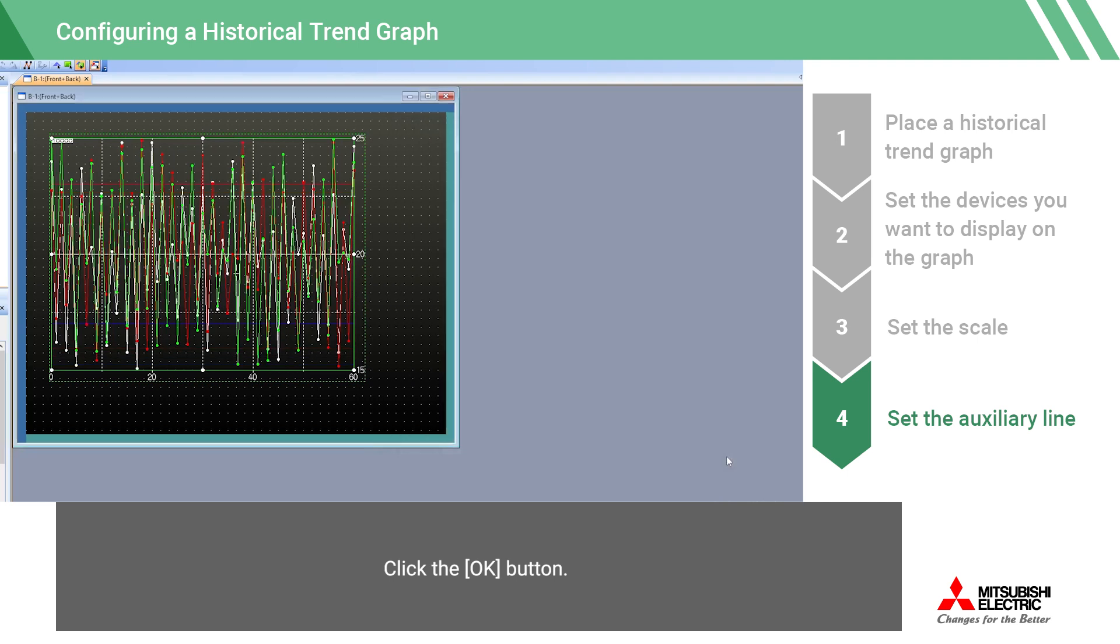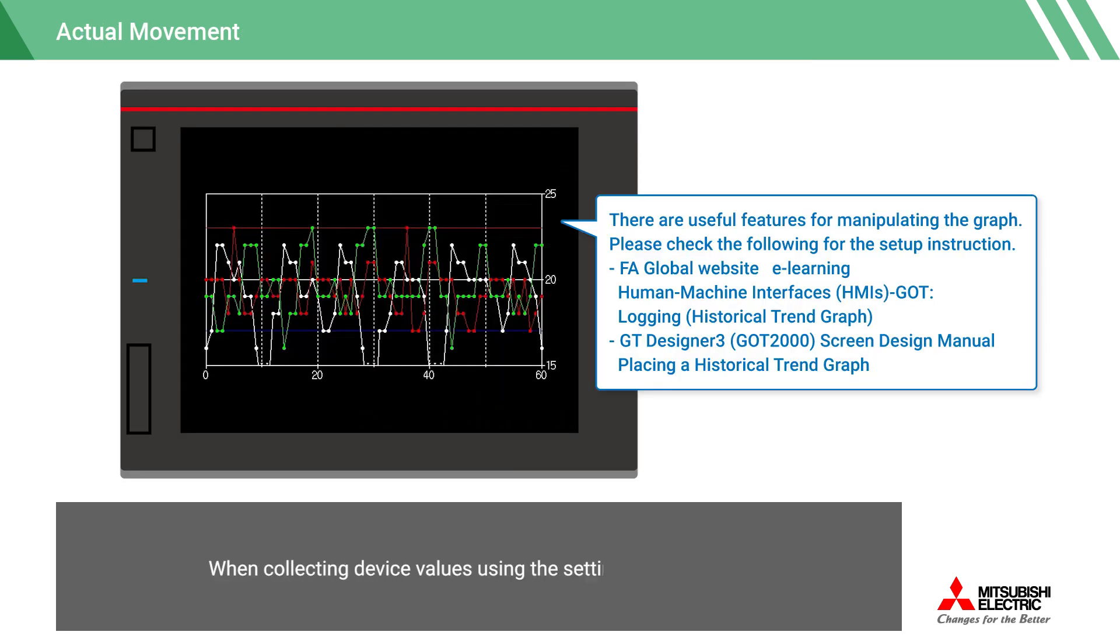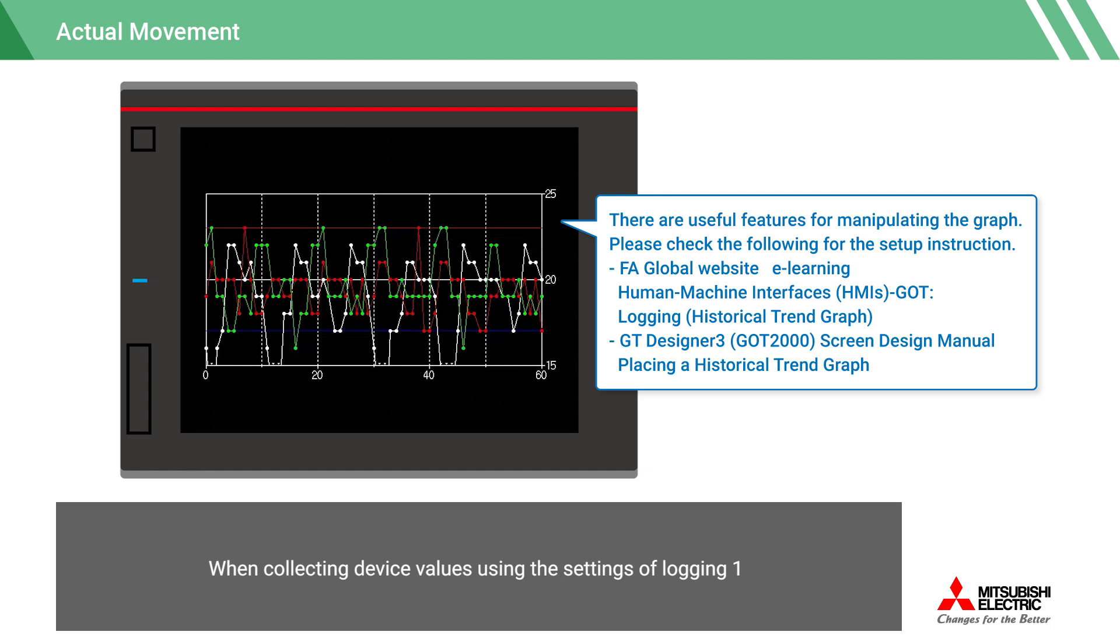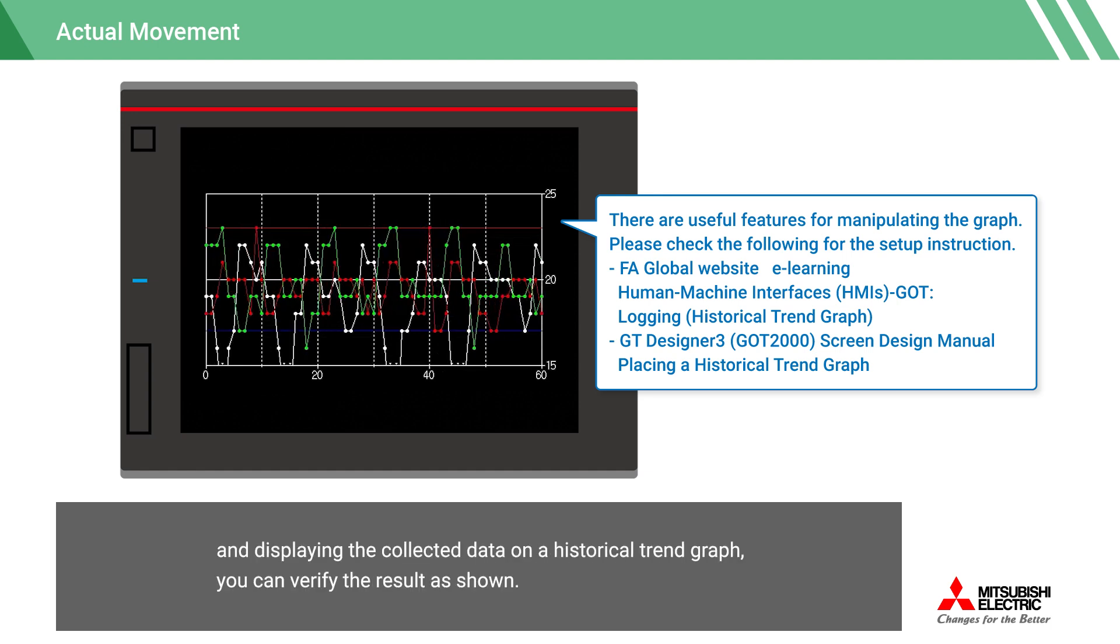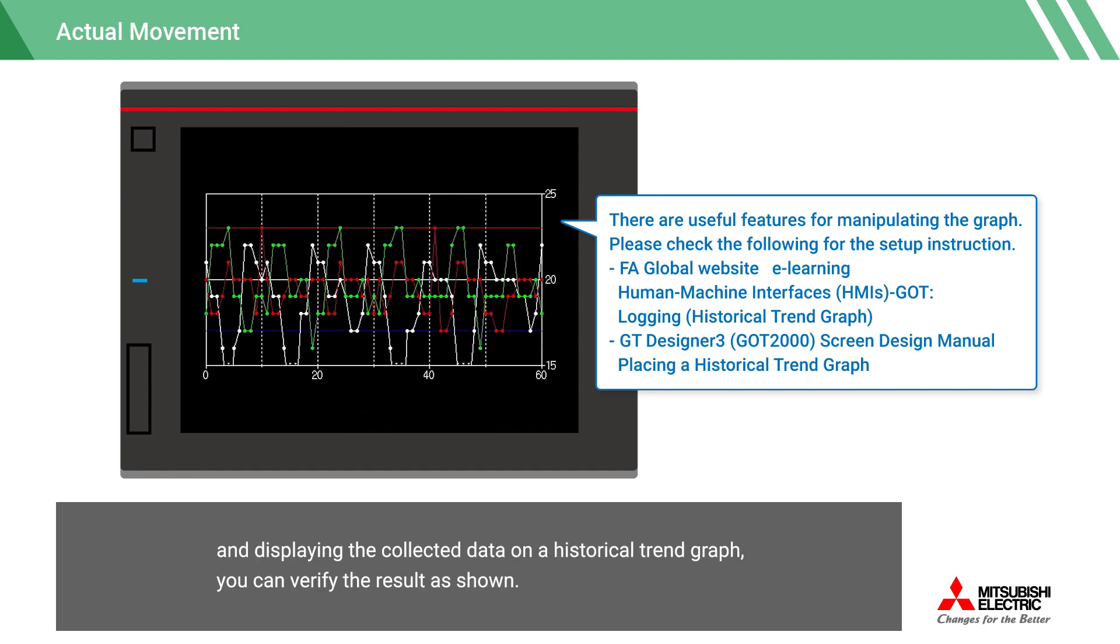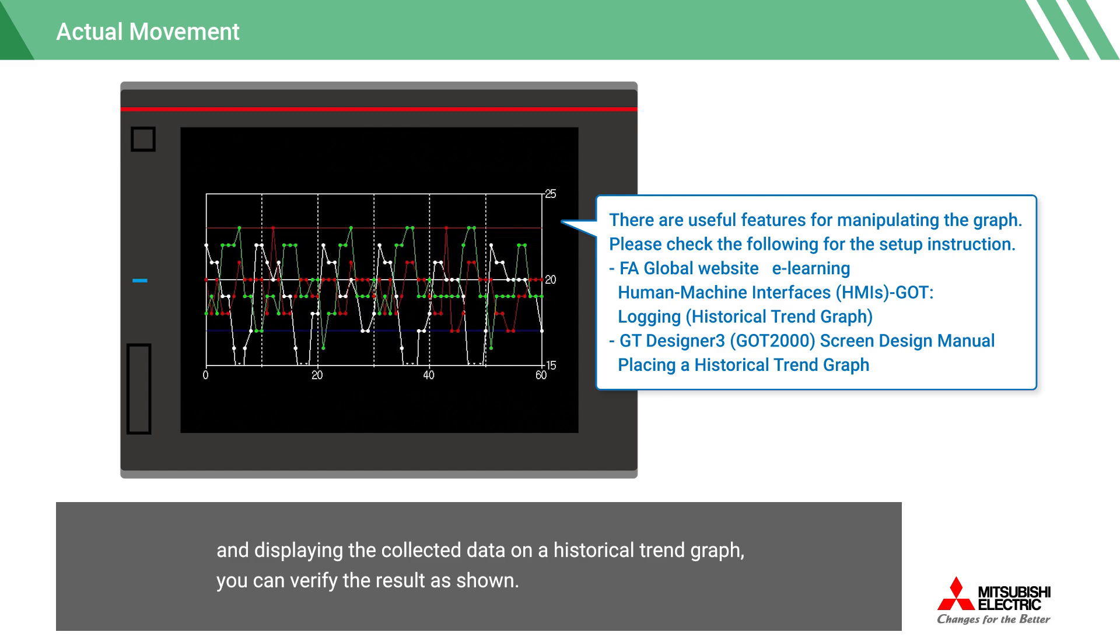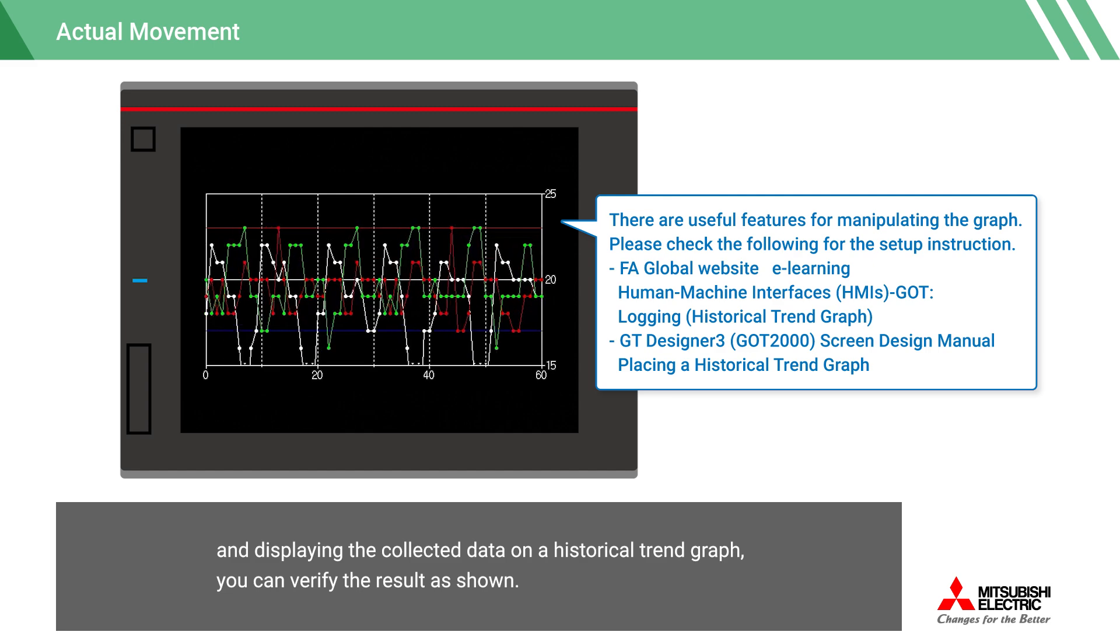Click the OK button. The configuration of the historical trend graph is now complete. When collecting device values using the settings of logging 1 and displaying the collected data on a historical trend graph, you can verify the result as shown.